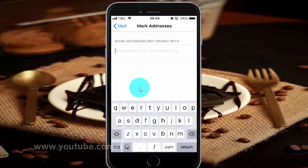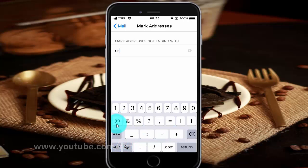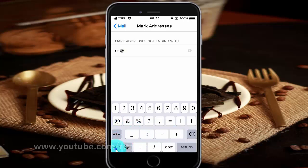Enter the mark addresses you want. Tap mark addresses you want.